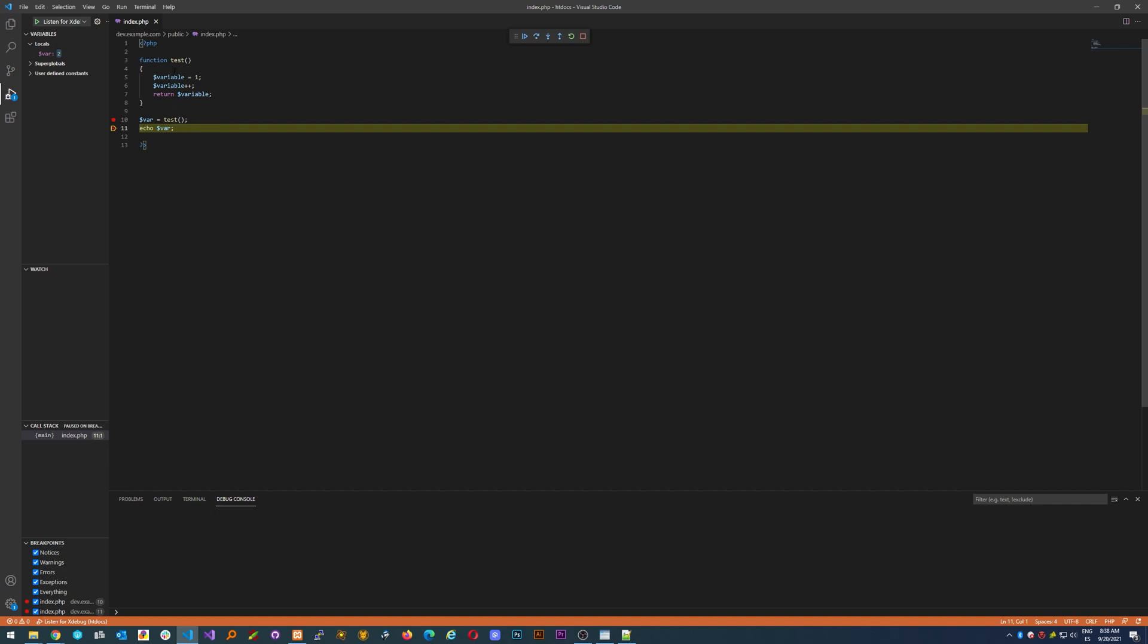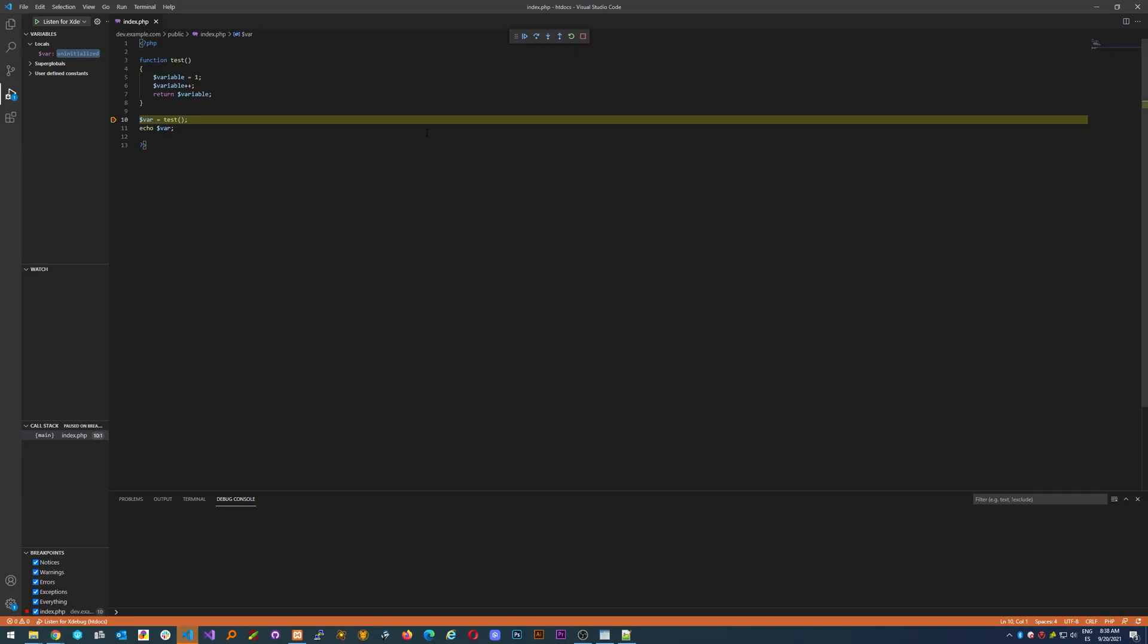What about the function? If we just call it again, if you want to see the code being executed inside the function, you'll need to step into. The opposite is step over, which will jump to the next line without going inside the function.